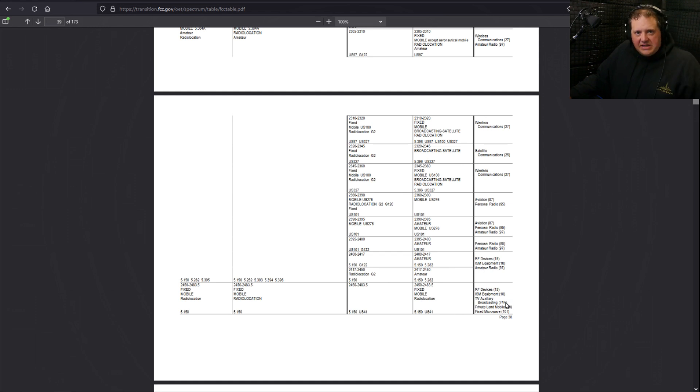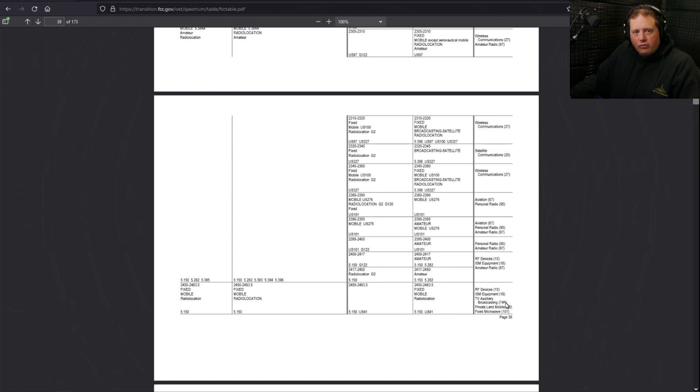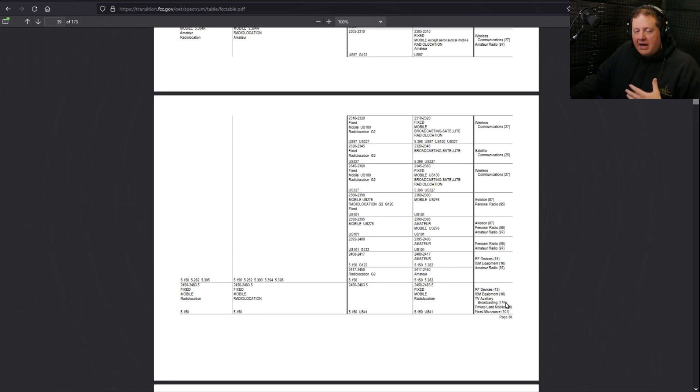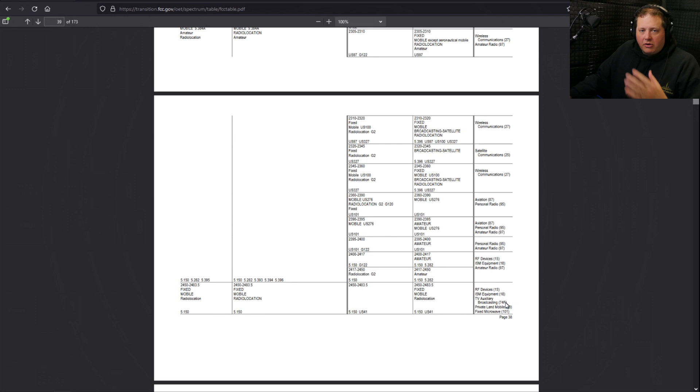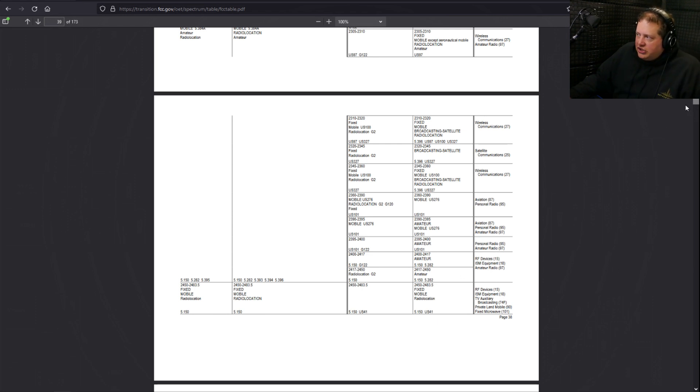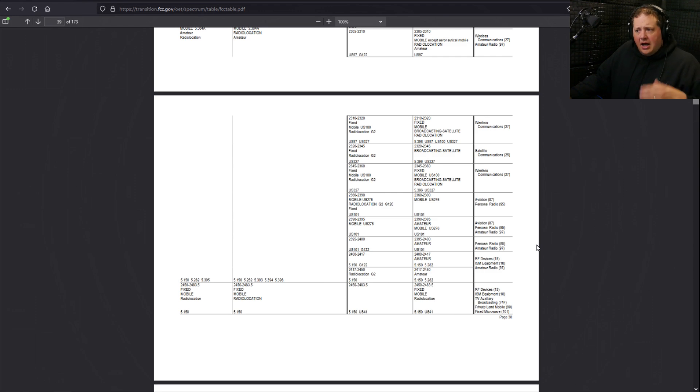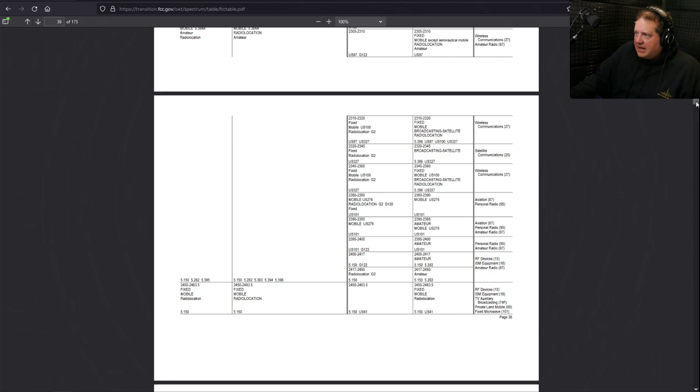But keep in mind also this is the same spectrum that's being used by your Wi-Fi routers. It's the same spectrum that's used by microwave ovens. There are certain frequencies that are being used in that, including your wireless that you would get if you got something like the Deity pocket wireless system or the Rode Wireless Go II system, for example.